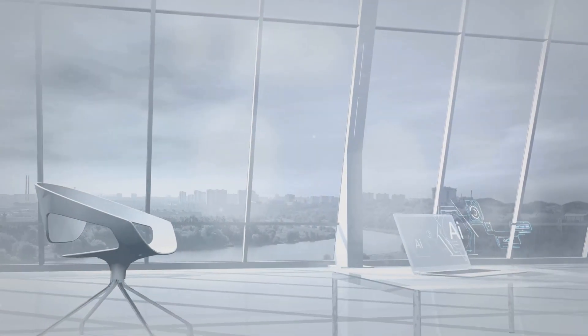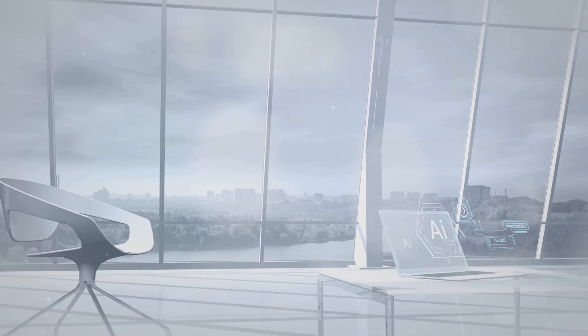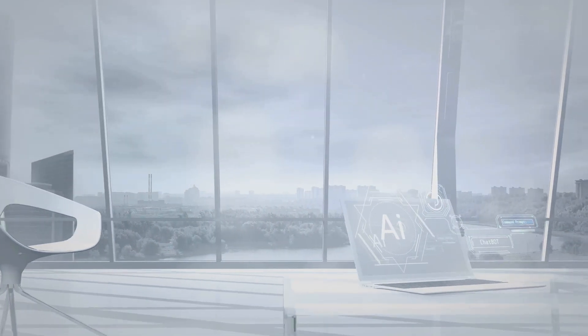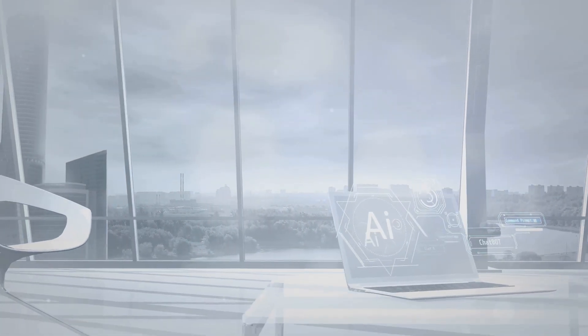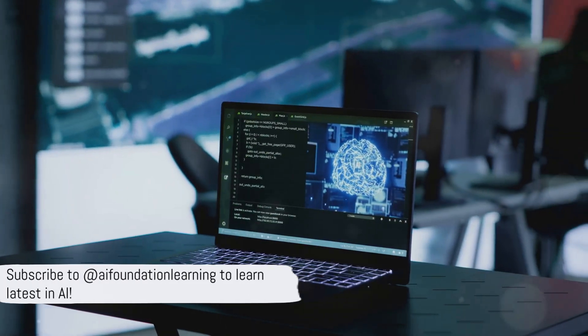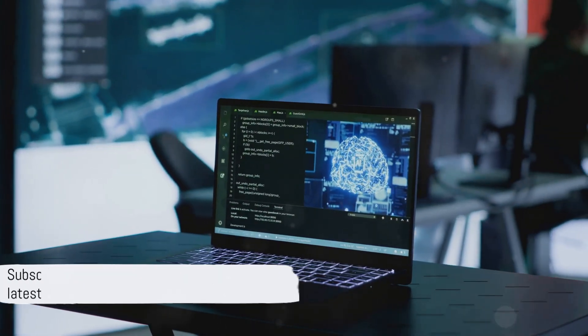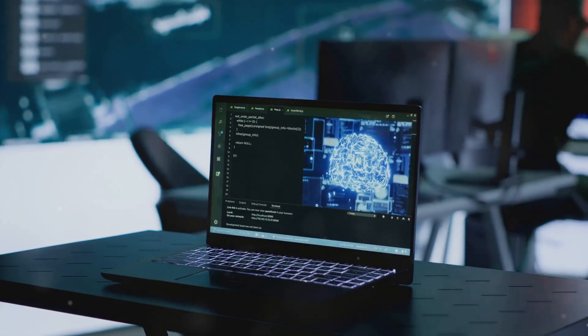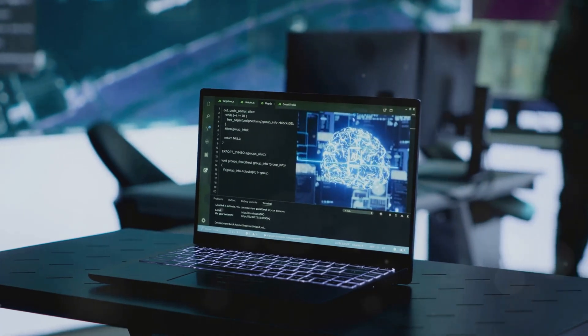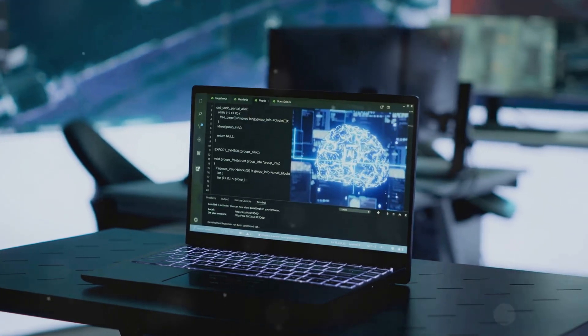Hello AI enthusiasts. Welcome back to AI Foundation Learning, your go-to channel for all things artificial intelligence. If you're passionate about learning the latest in AI, don't forget to hit the subscribe button and join our growing community.